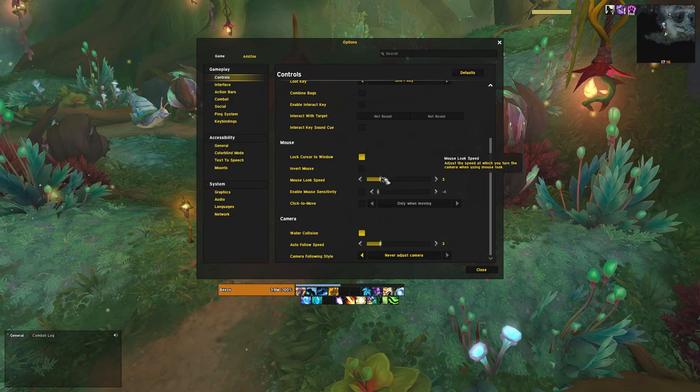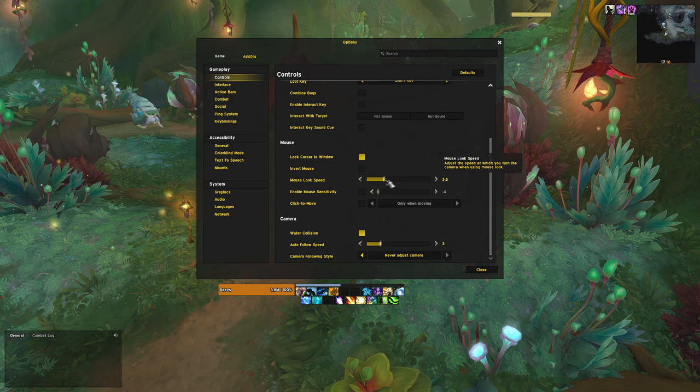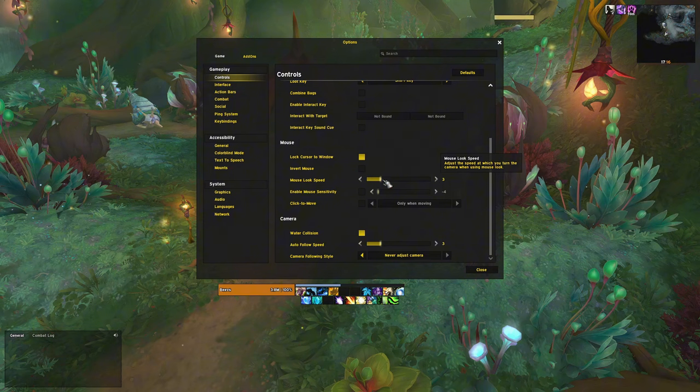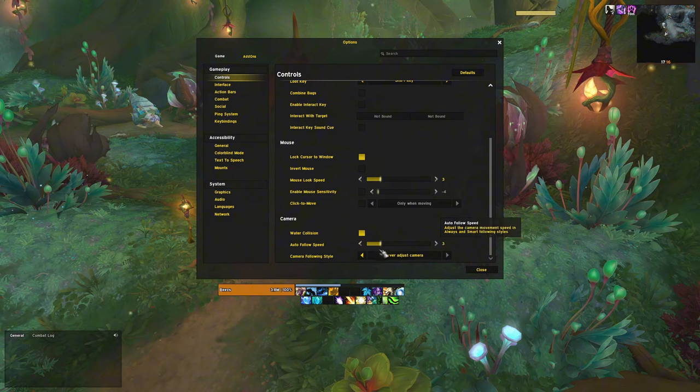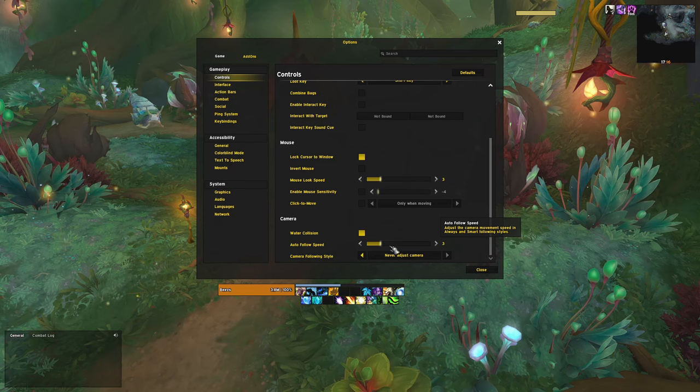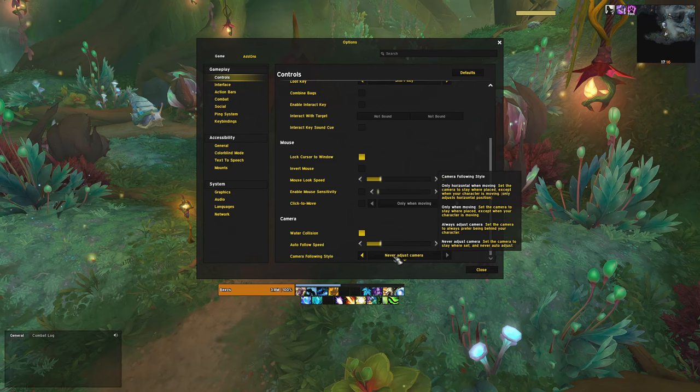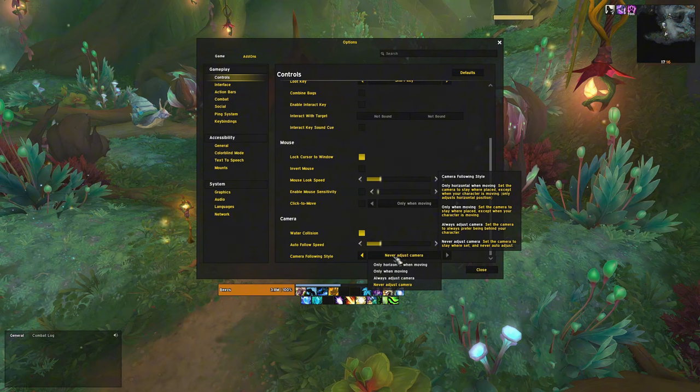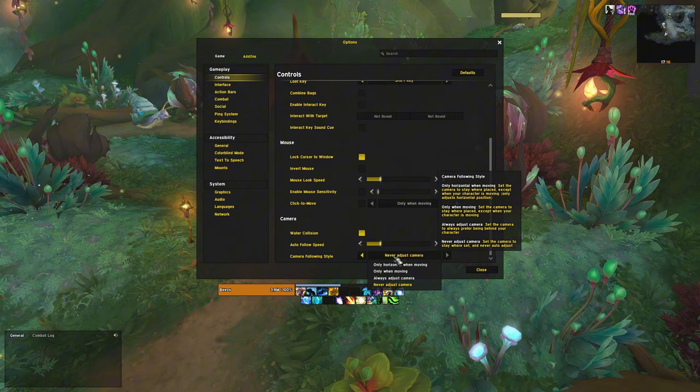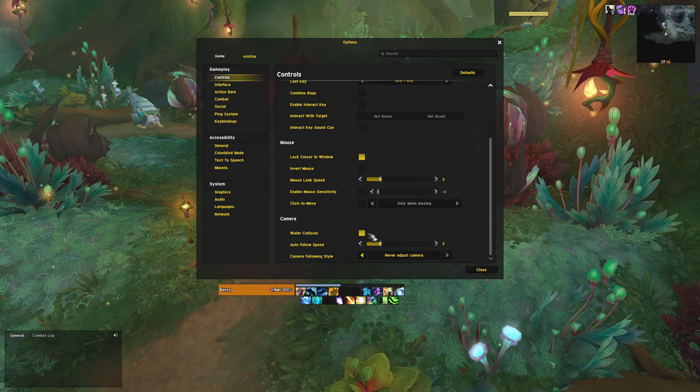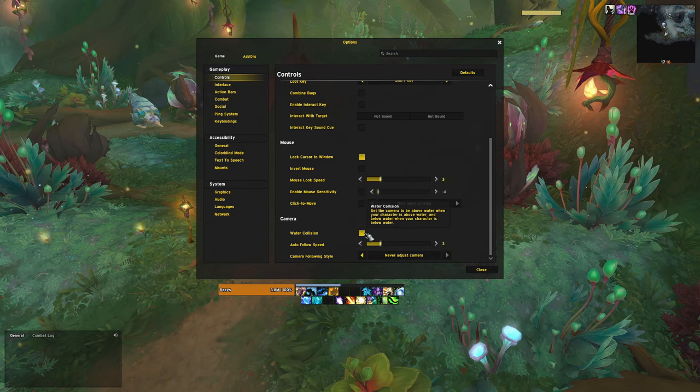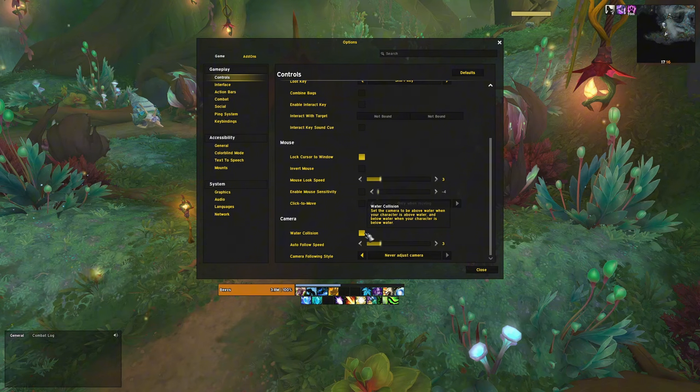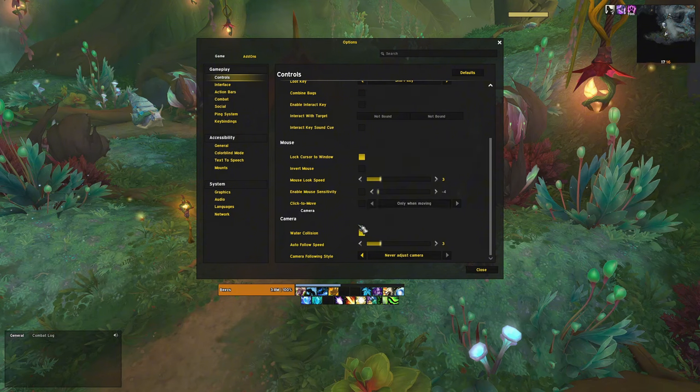I have also lowered the mouse look speed to 3 from down from 5, so I have more control when I adjust the camera, and the same goes for auto follow speed. I have also set the camera following style to never adjust camera so I have full control over it and it doesn't move when I move my character. I have also enabled water collision so the surface acts like a roof, which just makes swimming a bit less annoying.